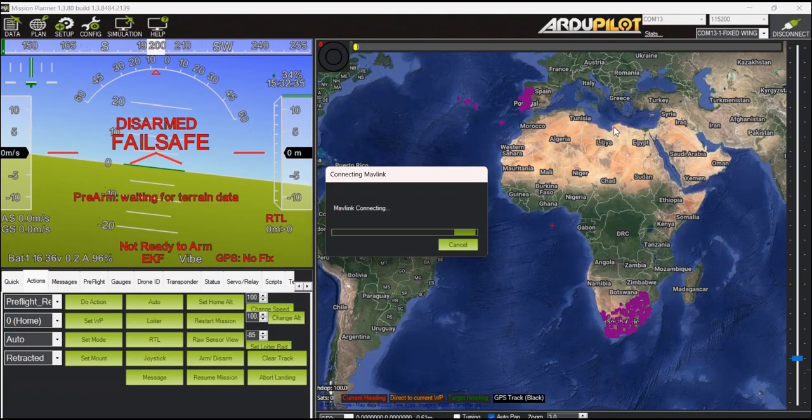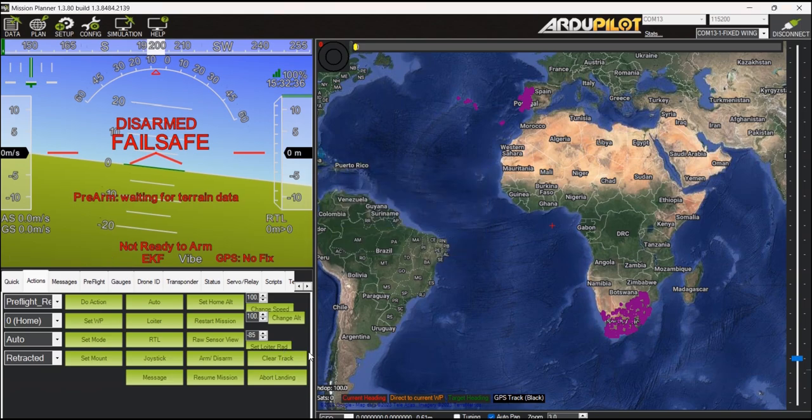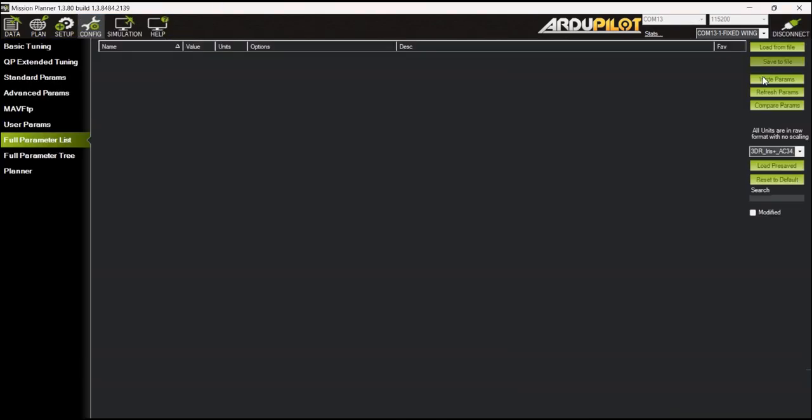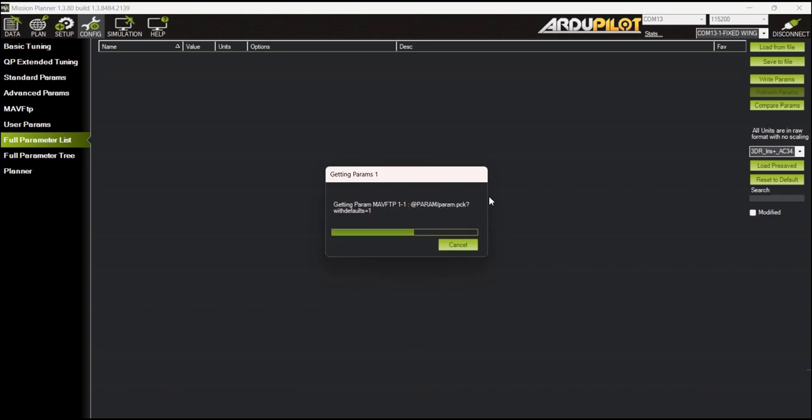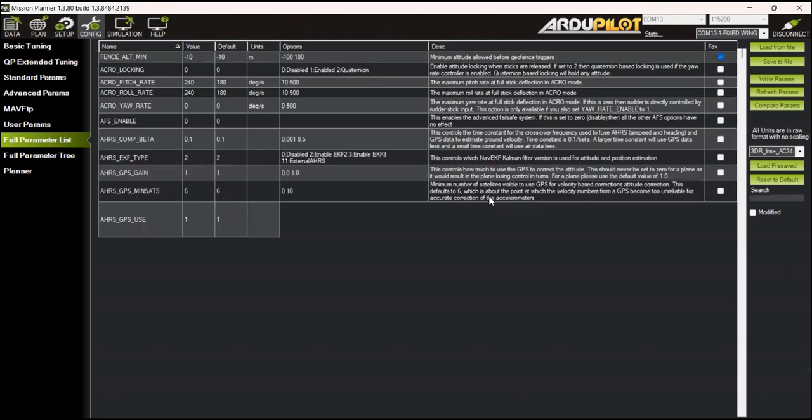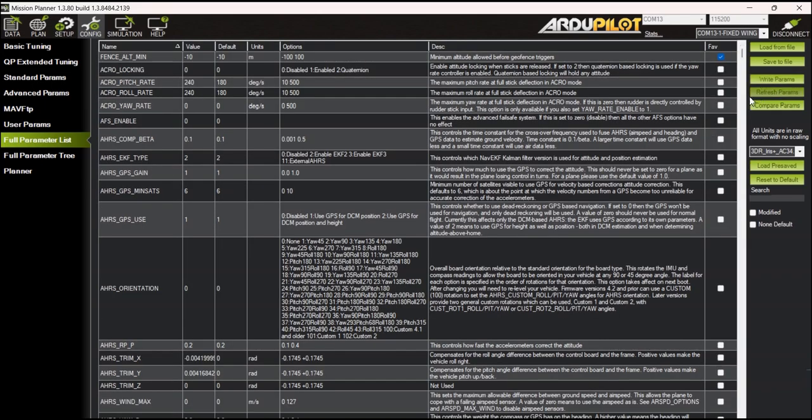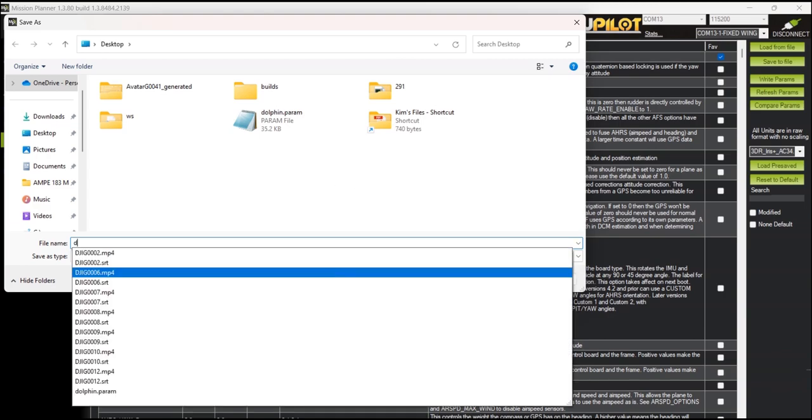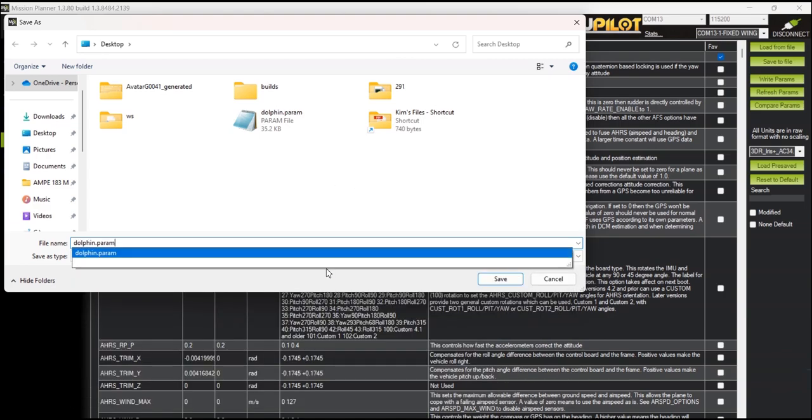Back on Mission Planner we need to pull out the parameters from our flight controller. Go to the full parameters list then click on refresh params button to reload all the parameters. After which, export the parameters by clicking the save to file button. Now your parameters are ready for export.